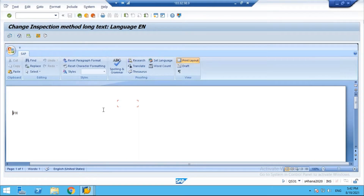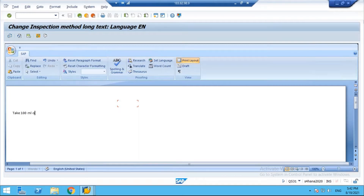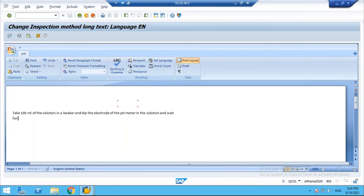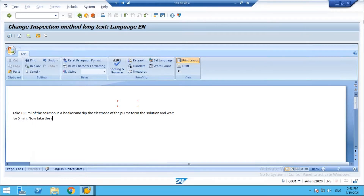In the long text, enter all the information for the procedure. For example: 'Take 100 ml of the solution in a beaker and dip the electrode of the pH meter in the solution, and wait for five minutes. Now take the reading.'